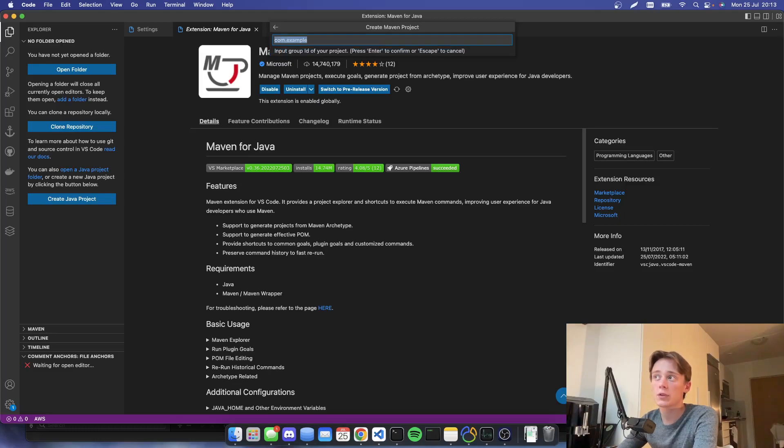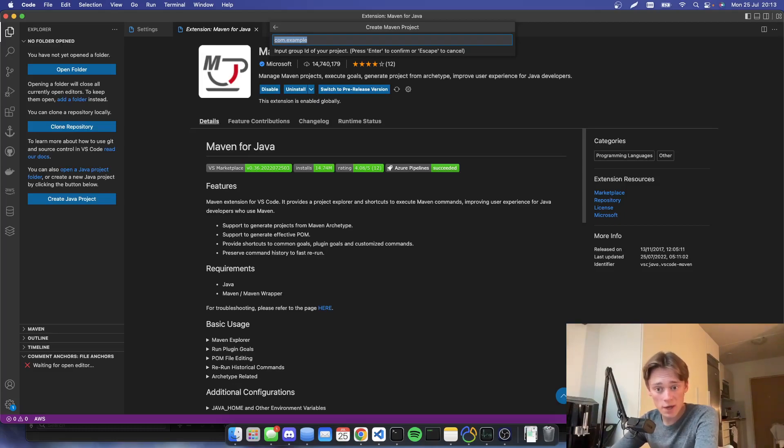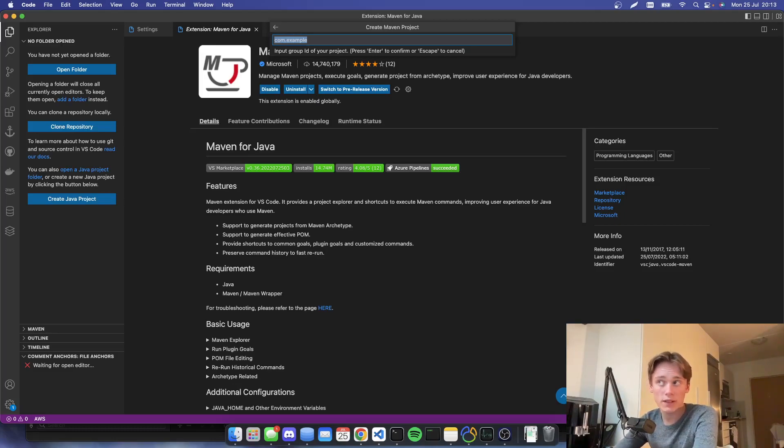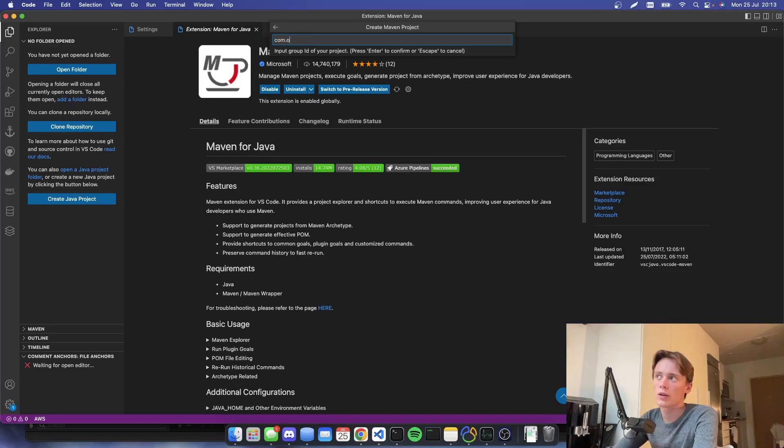And then you're going to type in your group ID. And this is basically a reverse domain. So for example, if my domain was olifanberg.com, it would be com.olifanberg. It's kind of weird, but I'm just going to do com.olifanberg.